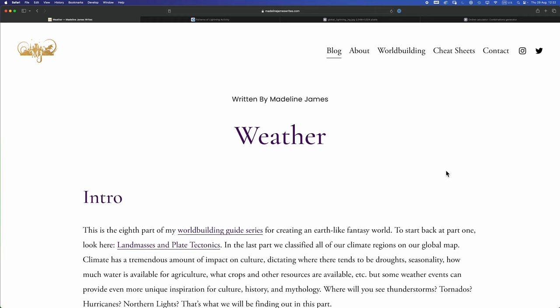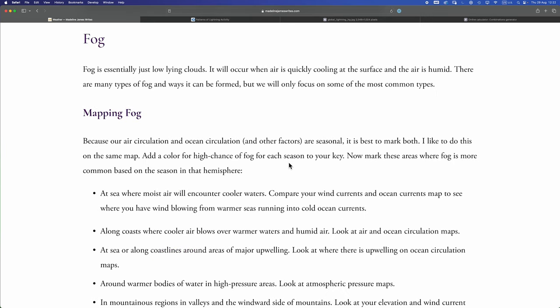Once again I'm going to be following, expanding upon, adapting the absolutely wonderful worldbuilding guide that Madeline James has created. Links in all the usual places to this. You gotta go check out her stuff.